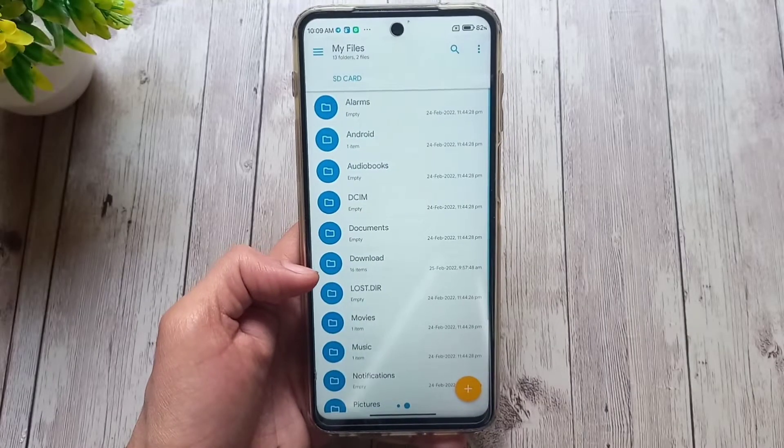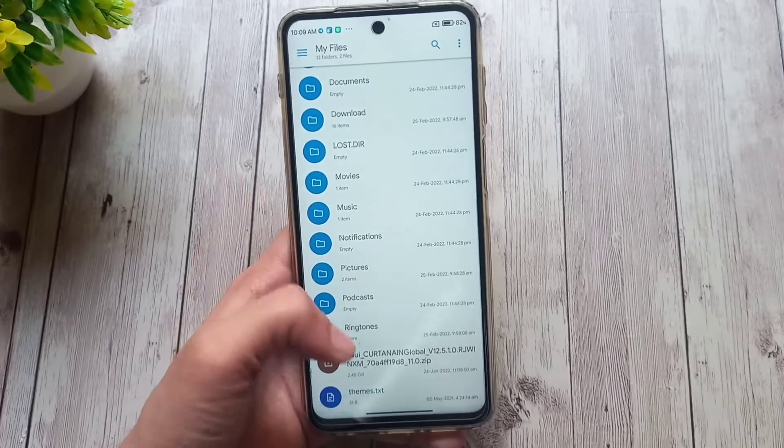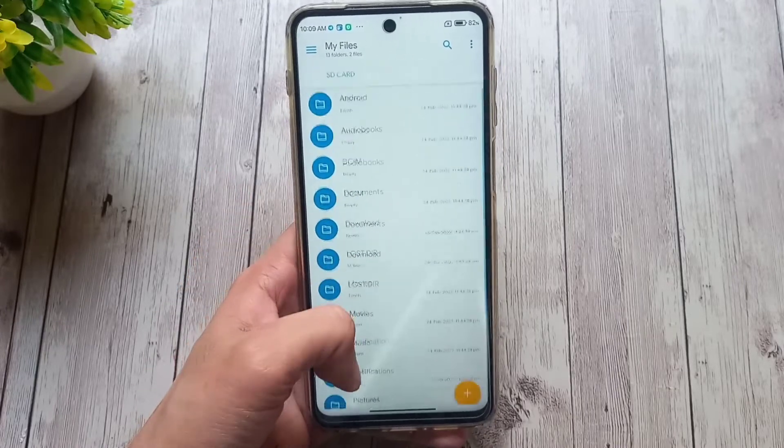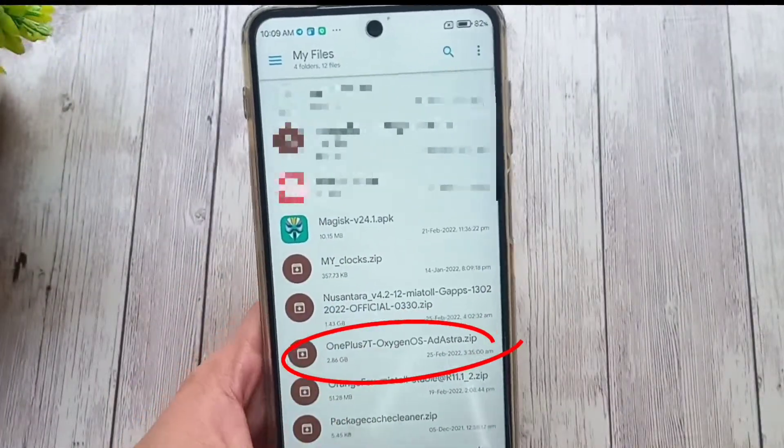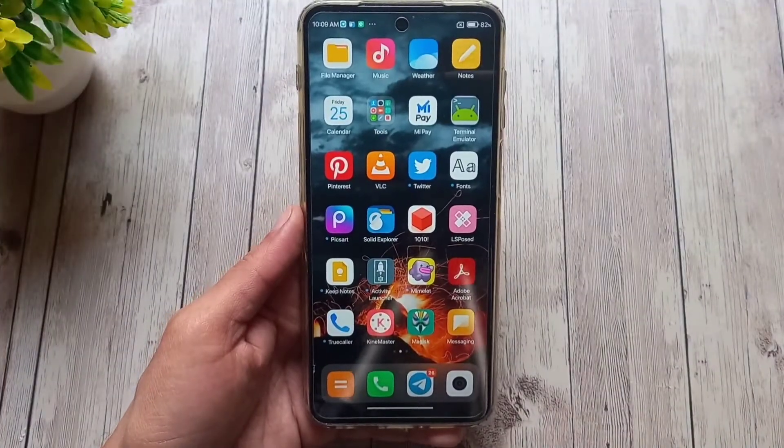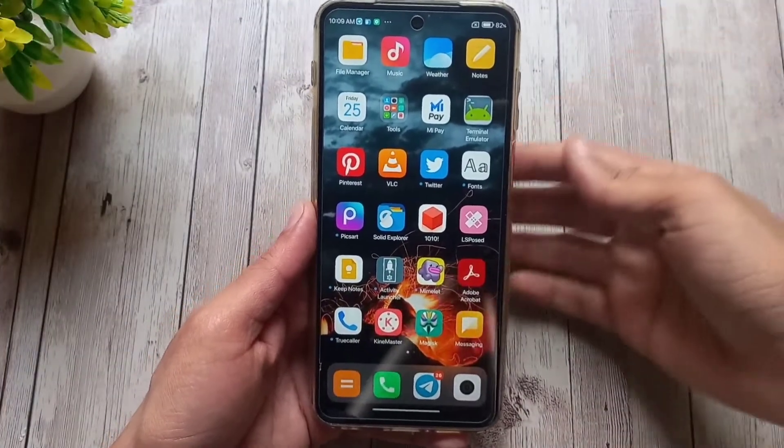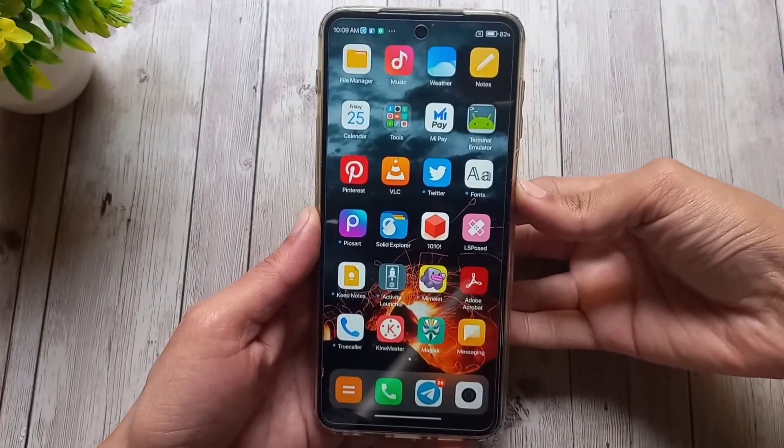Now there are some prerequisites. Your device must have a custom recovery installed like Orange Fox, and you should have your Oxygen OS ROM zip file ready on your SD card. You can download it from the link in description.